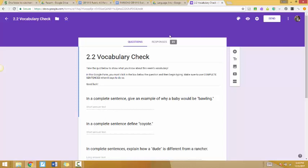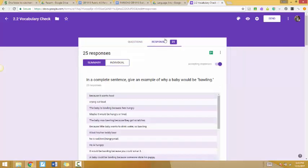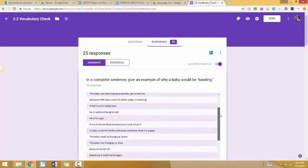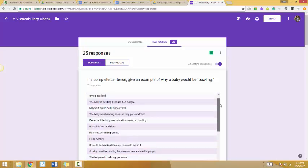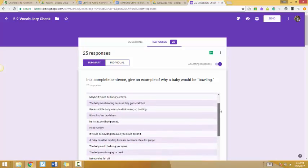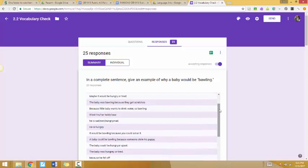The responses, if they are valid, will make sense. So for the baby bawling example, the baby was bawling because they got scratched, because someone stole his puppy, they're hungry or upset. Those are all valid evidence because they make sense in the context of the question.